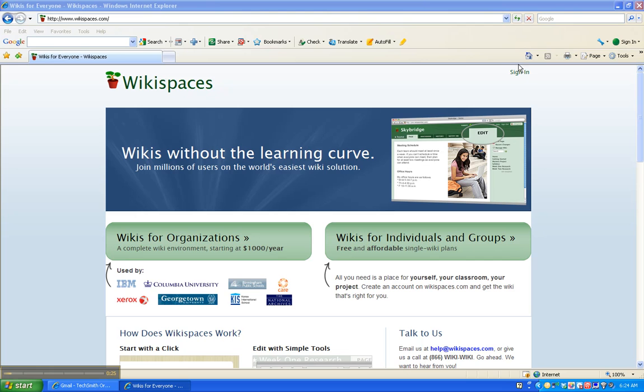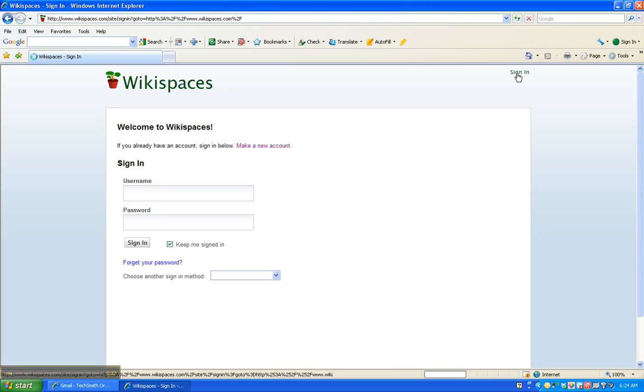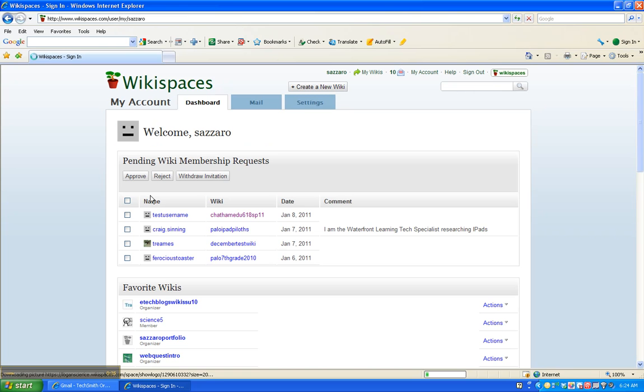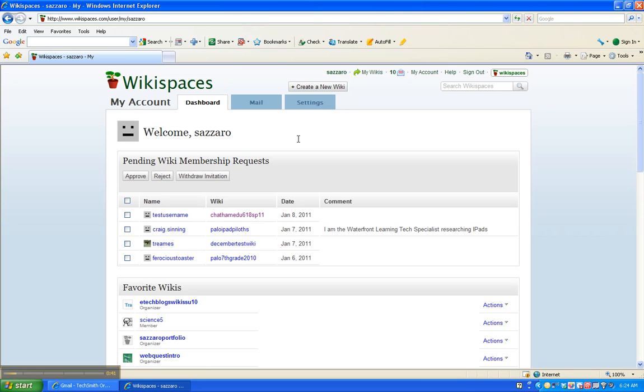So signing in should be very easy assuming you remember your username and password. I'm going to go ahead and sign in and you should do the same. What will happen when you sign in from the main Wikispaces page? You'll be taken to your dashboard.